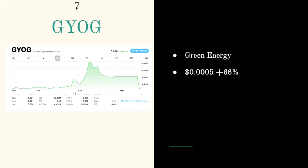Next ticker symbol is GYOG. They are called Green Energy Enterprises, trading at triple zero five. They had an increase of sixty six percent and they are an energy company.